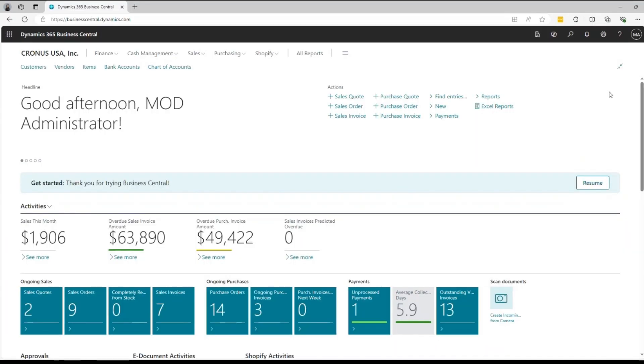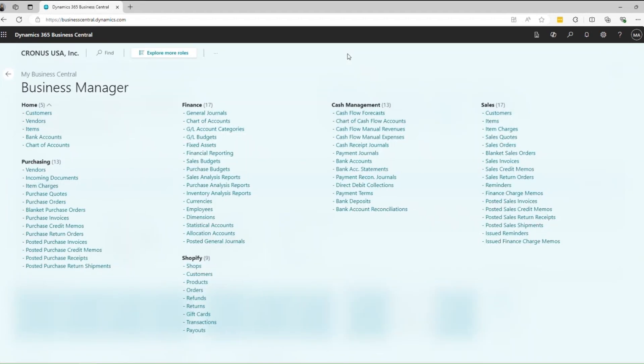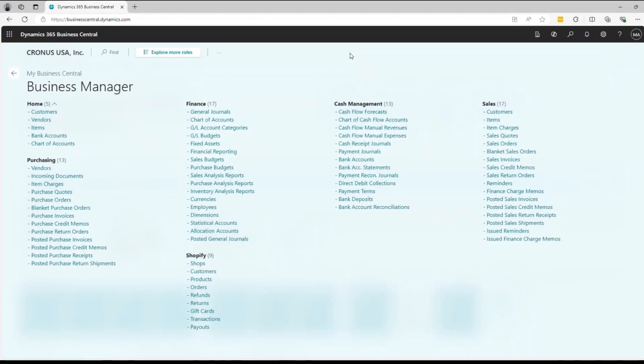Here's the home screen of Dynamics 365 Business Central, also known as the Role Center. I'm signed in as Business Manager, so it shows data and key items related to the Business Manager's daily tasks.